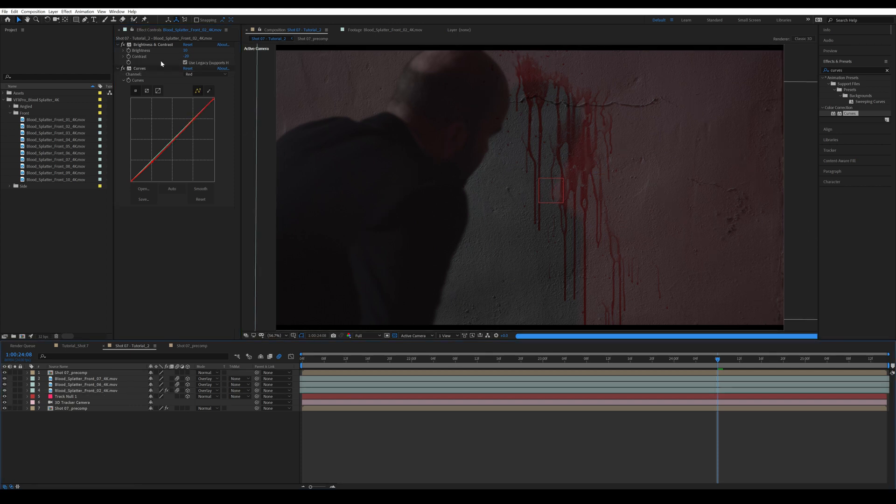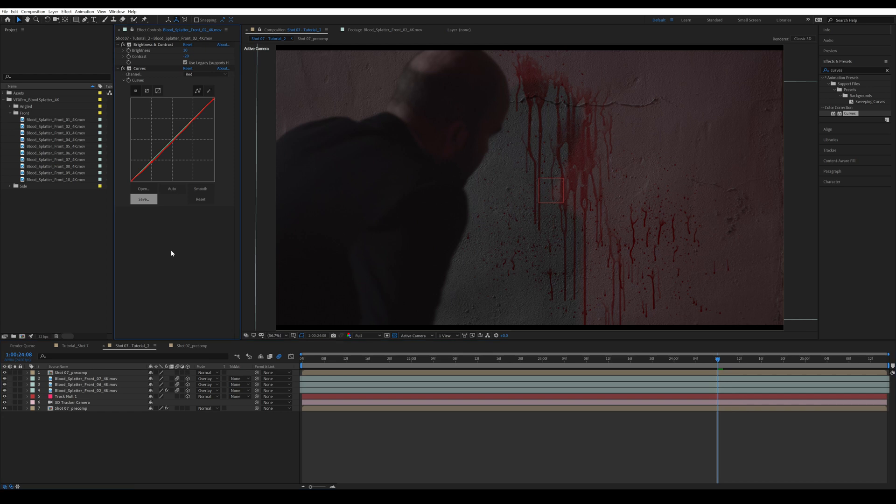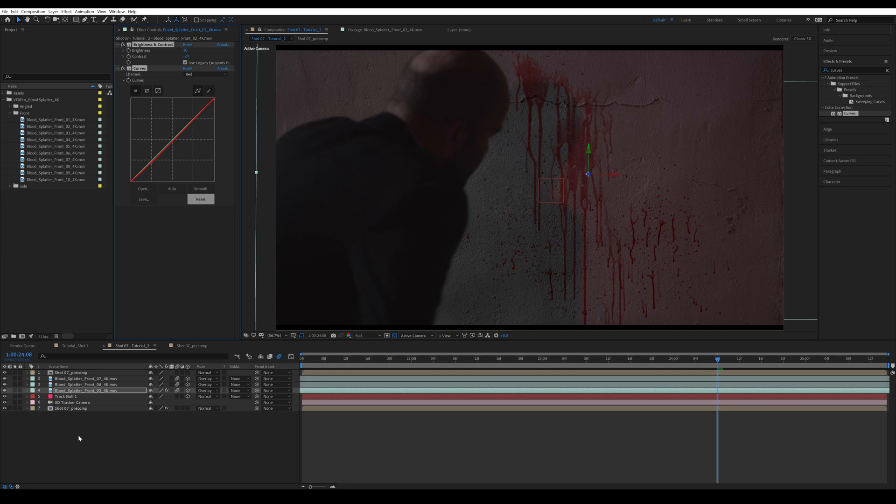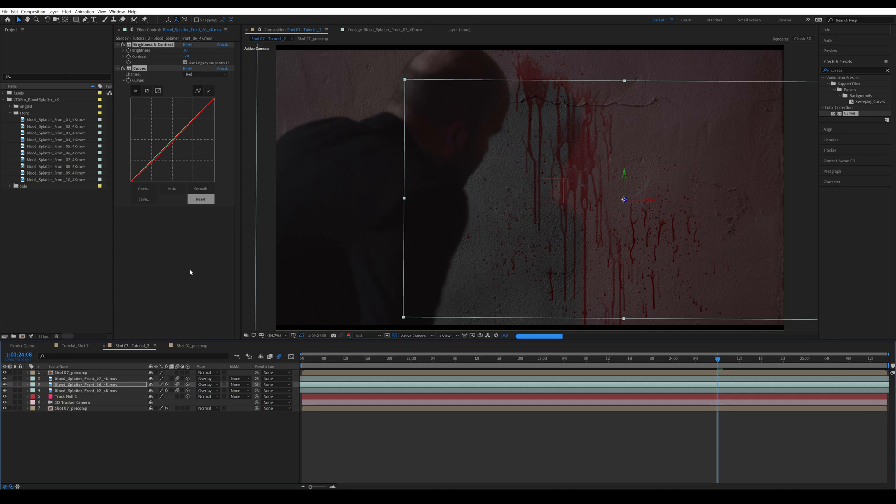All right. So as you can see, it's very simple color correction, but it definitely works with blending in the blood element much better. Then I'm going to select all by pressing Control and A in the effects panel and Control and C to copy, and then come into the blood splatter number six and paste it.